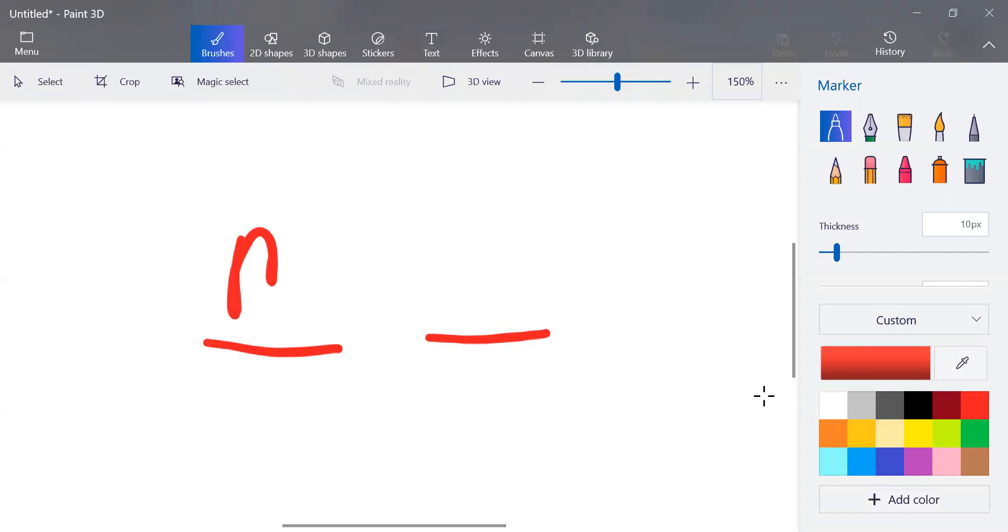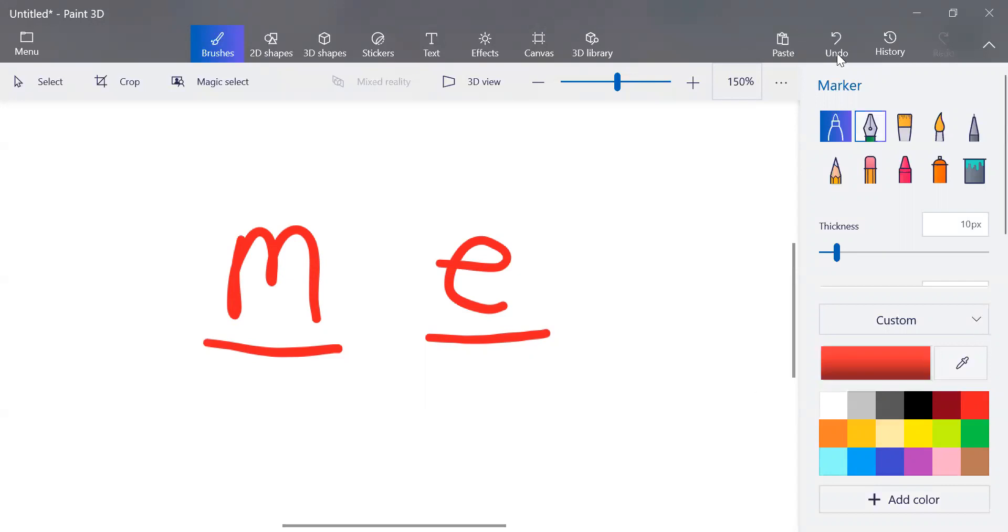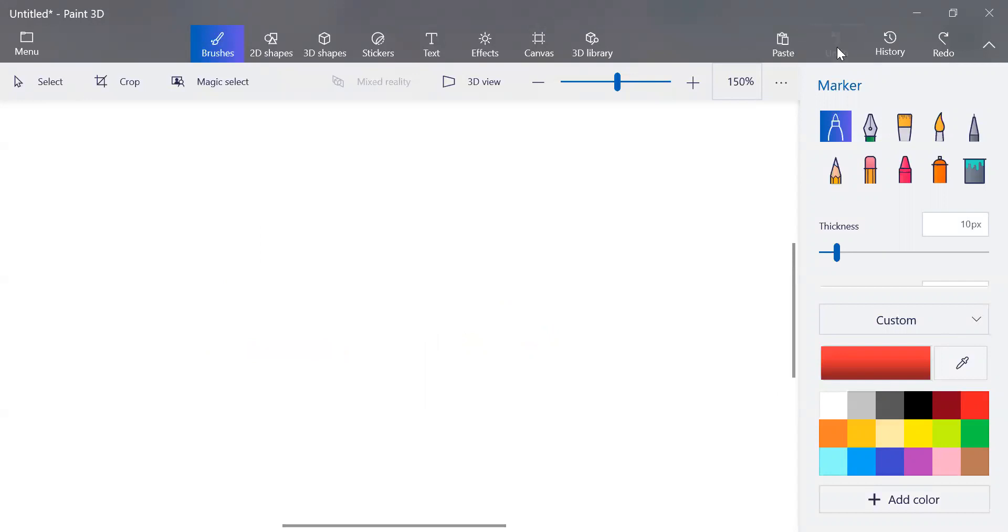You guessed 'me'? You are correct! 'Me' rhymes with 'see' and it also starts with 'mm' and it is two letters. Nice job!